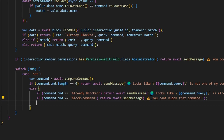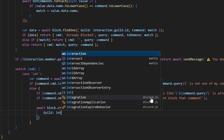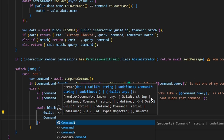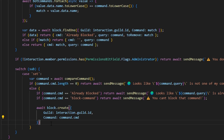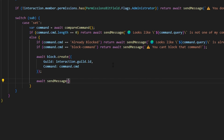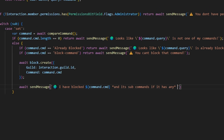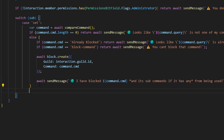Then we do await block.create with guild: interaction.guild.id and command: command.cmd. After that we send a message using await sendMessage with the globe emoji saying 'I have blocked command.cmd and its subcommands if it has any from being used'. Then we come outside the if statement and break.